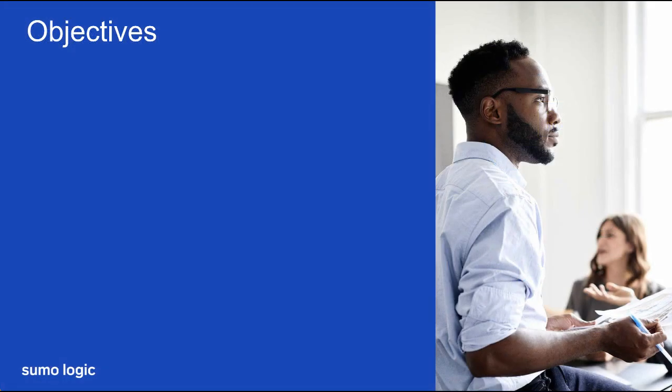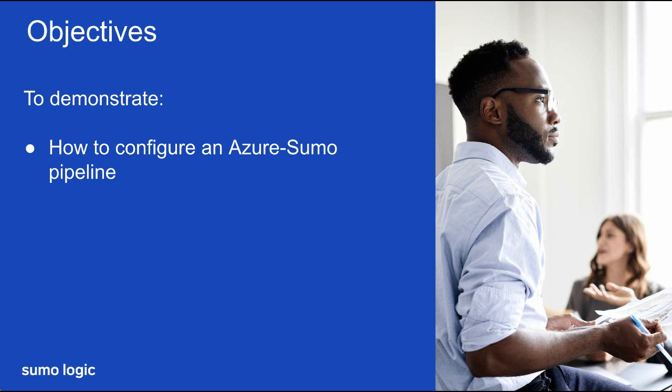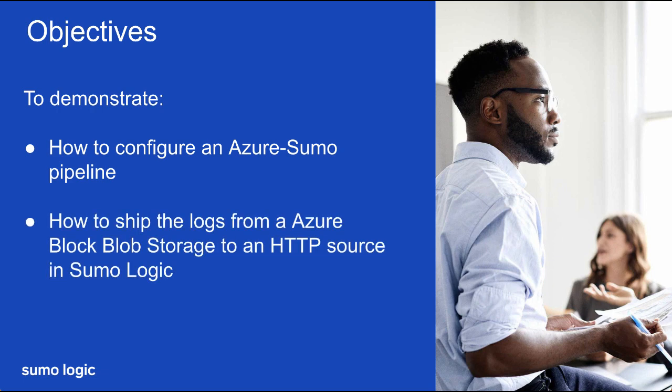This video will demonstrate how to configure an Azure-to-Sumo pipeline for shipping those available logs from the Azure Block Blob Storage to an HTTP source on a hosted collector in SumoLogic.